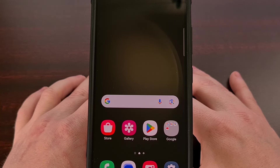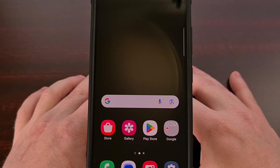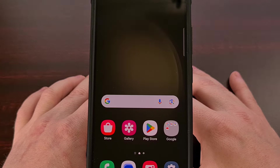And thankfully Samsung understands this as well, because we are no longer forced into using its Bixby Routines in order to set up a schedule like this.